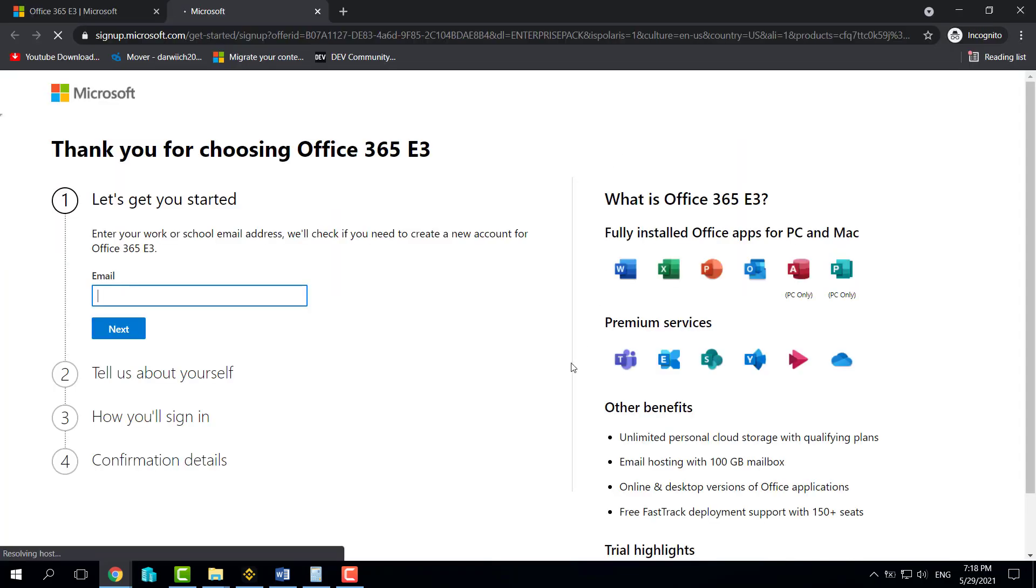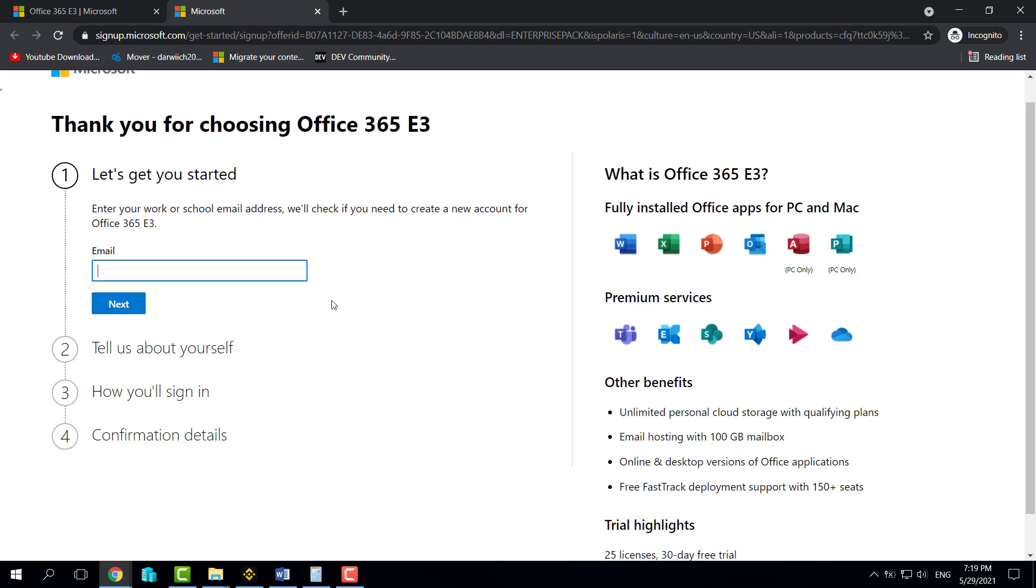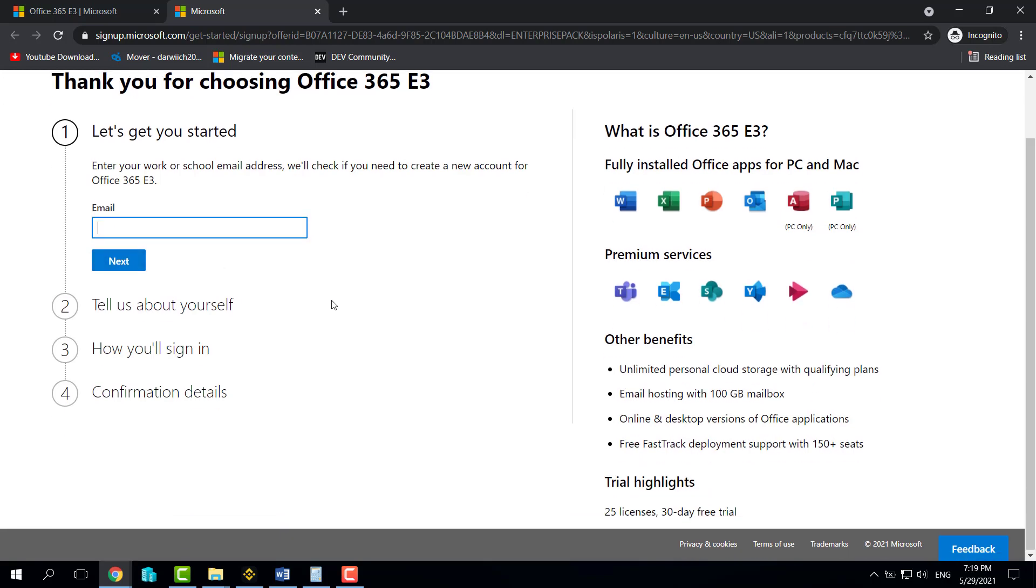After that, it will navigate you to this page. All you need to do is provide here an email of your work or even your school email address, just put it here and click Next. Throughout this process, it will be just like filling your first name, last name, and after you complete your registration process.